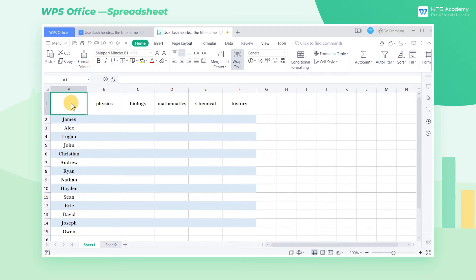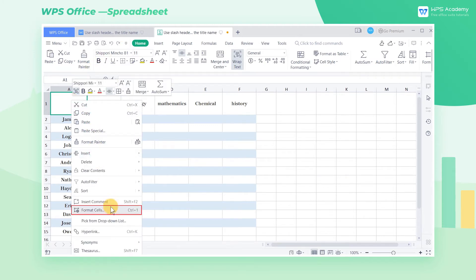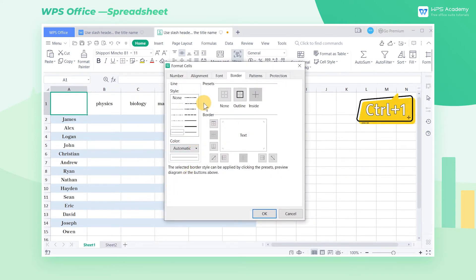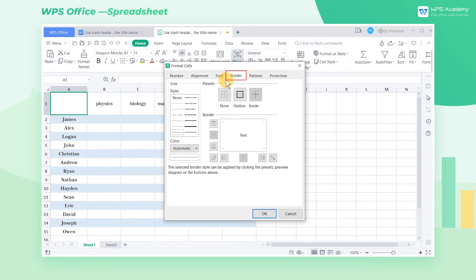Select cell A1, right-click, then select Format Cells in the pop-up shortcut menu. We can also use the shortcut key Ctrl-1, then select Border in the Format Cells dialog box. Now select the slash shape icon in the border preview area and click OK.